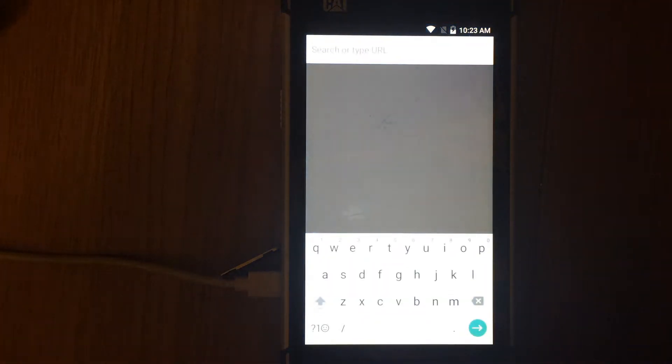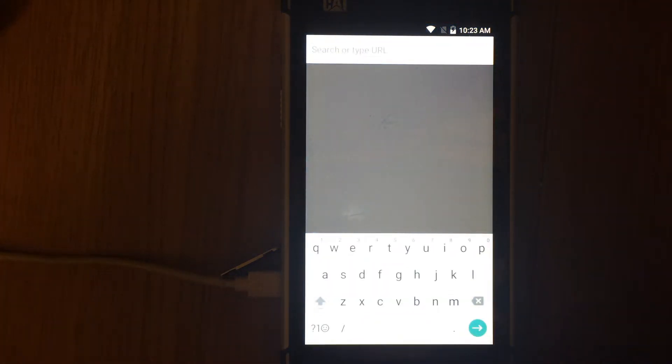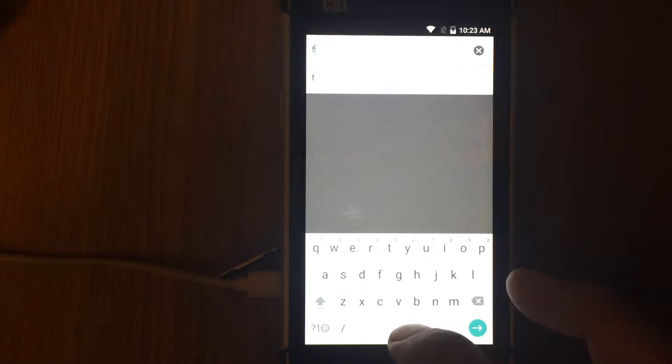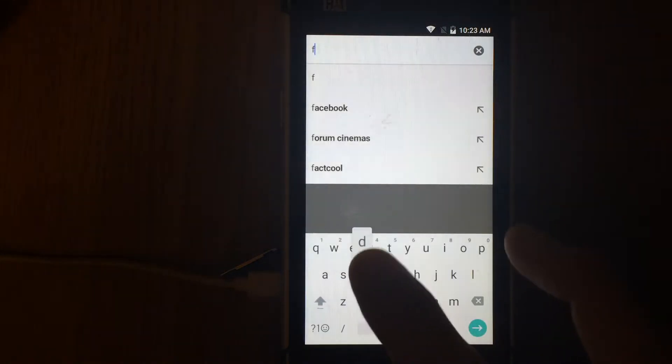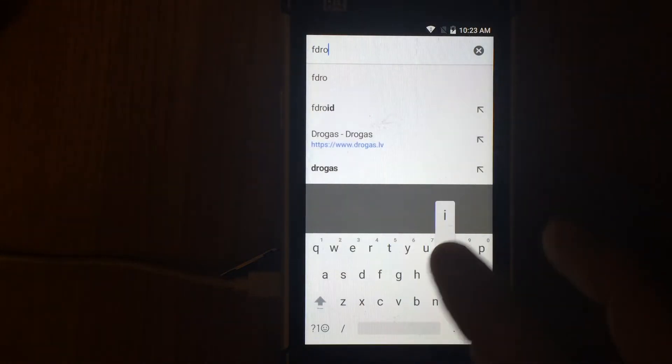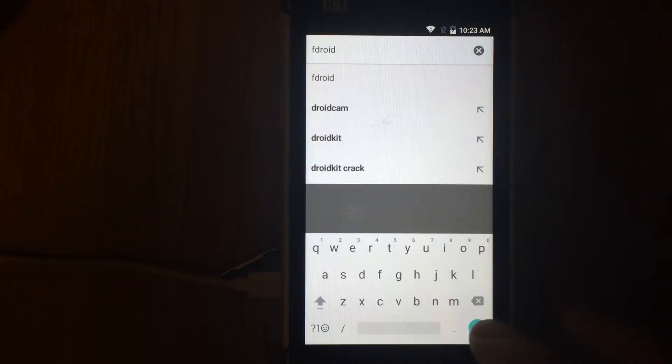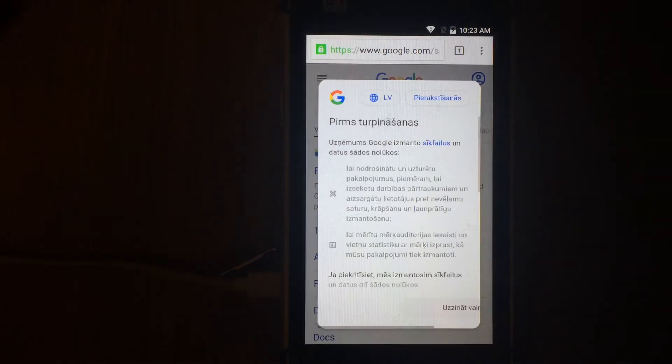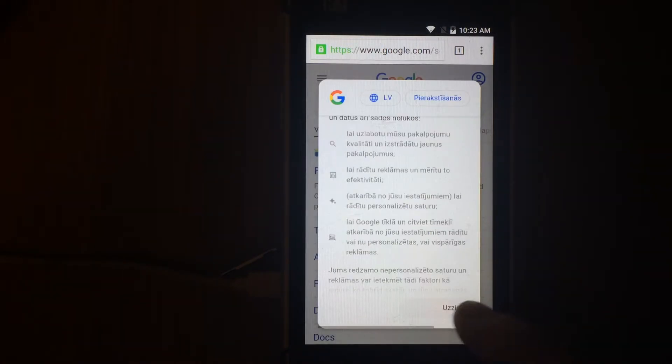Open browser and find the F-Droid market, or go to f-droid.org. On the F-Droid main page click on download, and then install the market on your device.